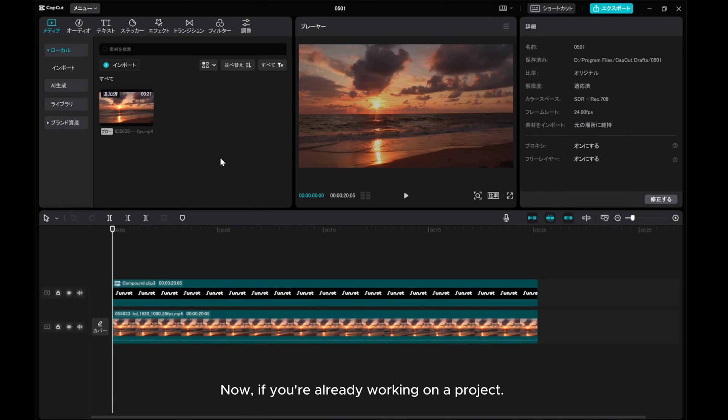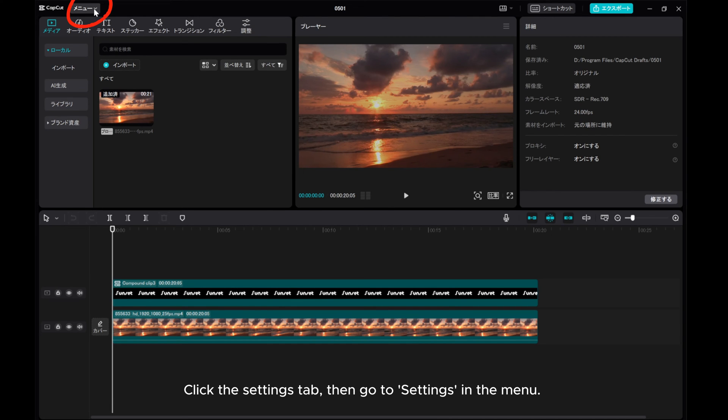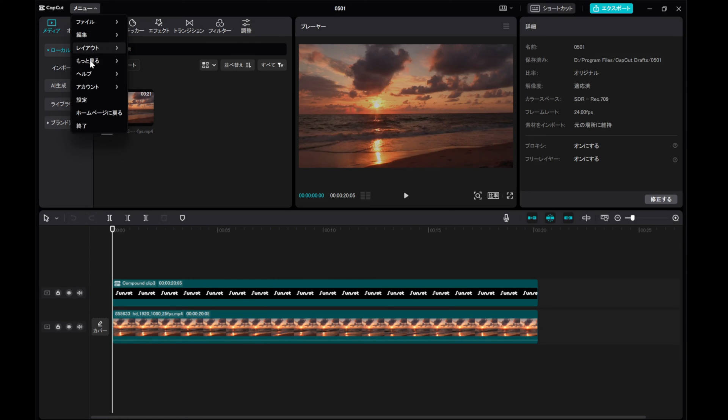Now, if you're already working on a project, click the Settings tab, then go to Settings in the menu.